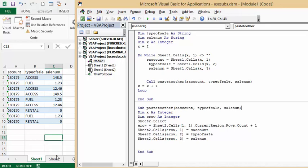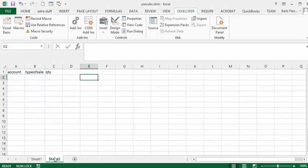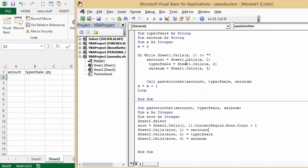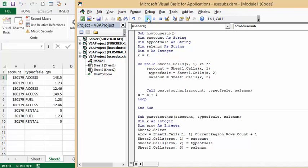Actually, what I will do is I will show you sheet 2 as it happens. So let me go up here and let's run the code.